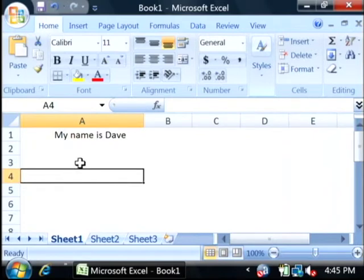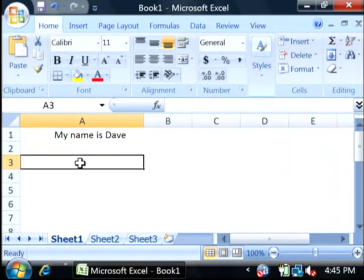To do that, let's click where we want the new data to appear. And we're going to say equals to begin a new formula.